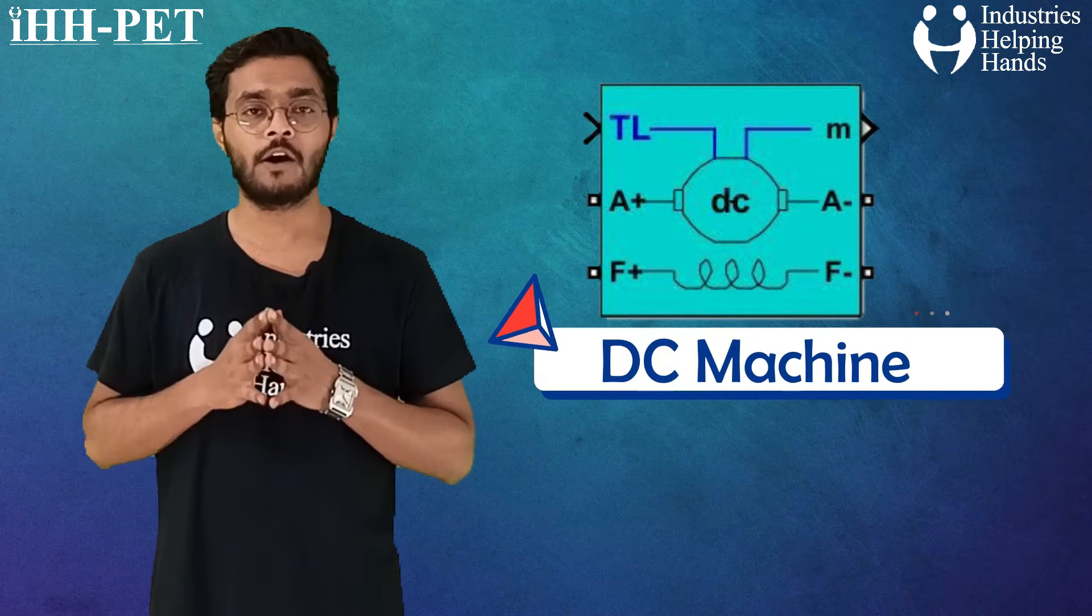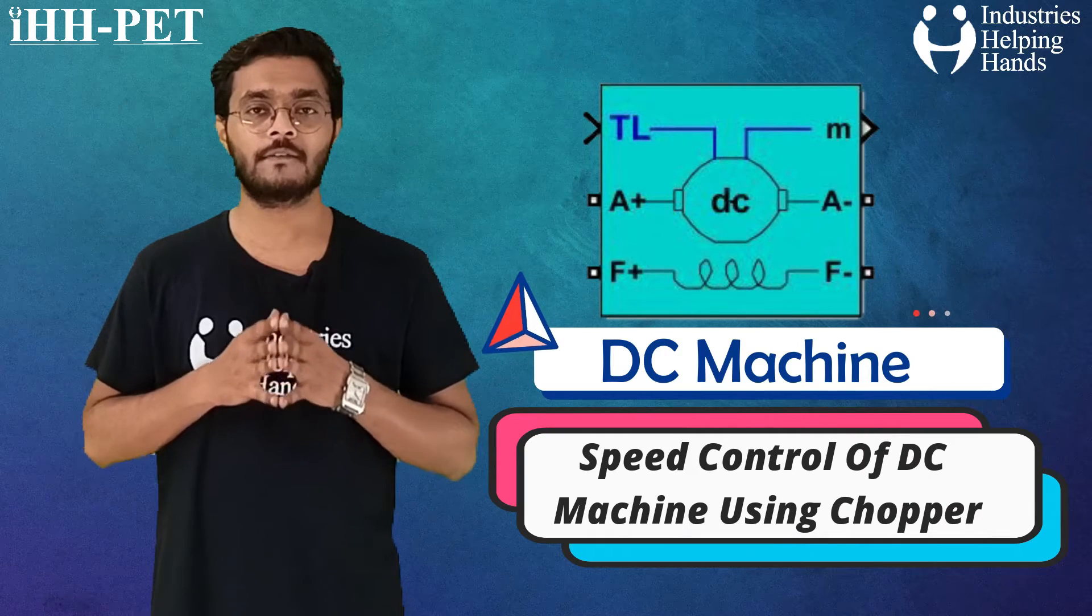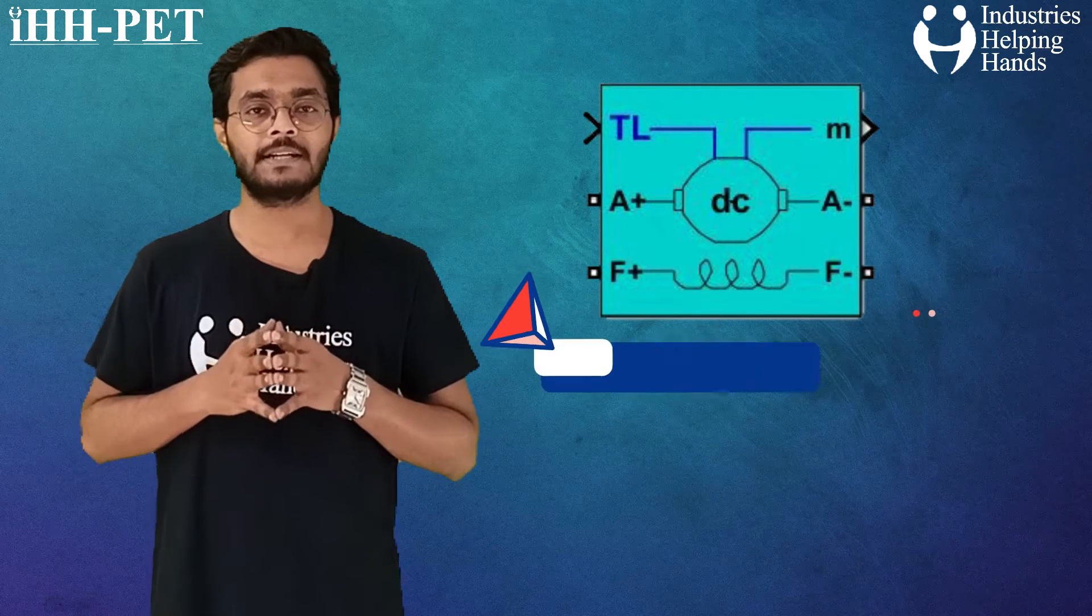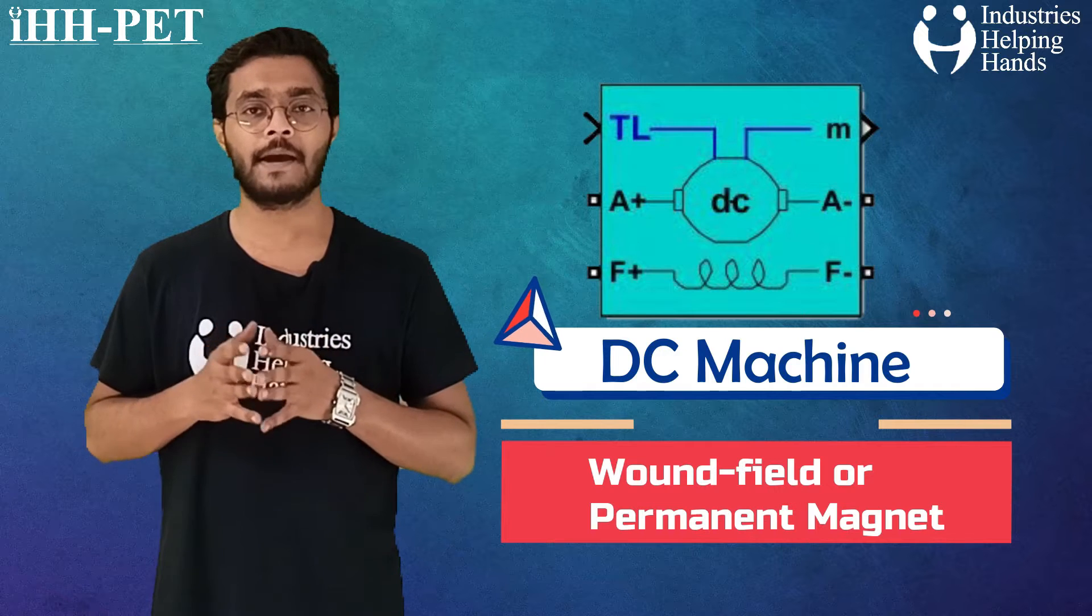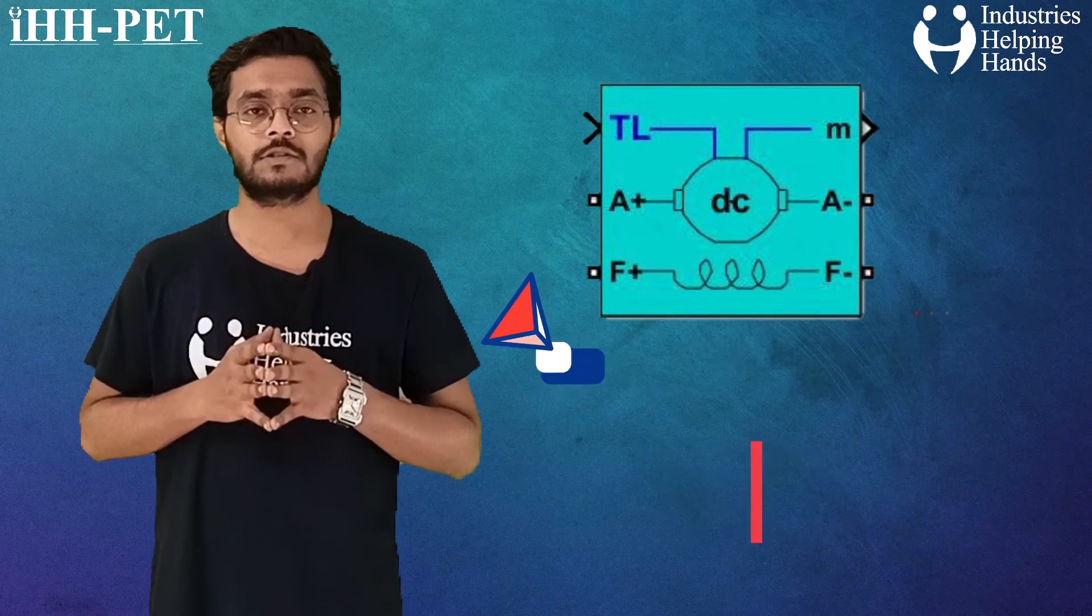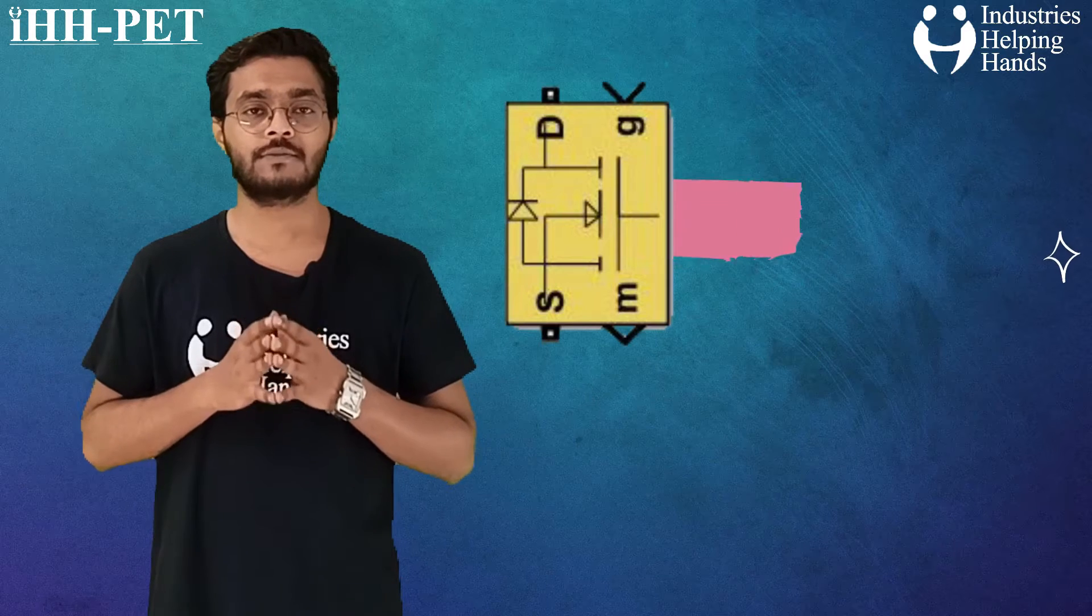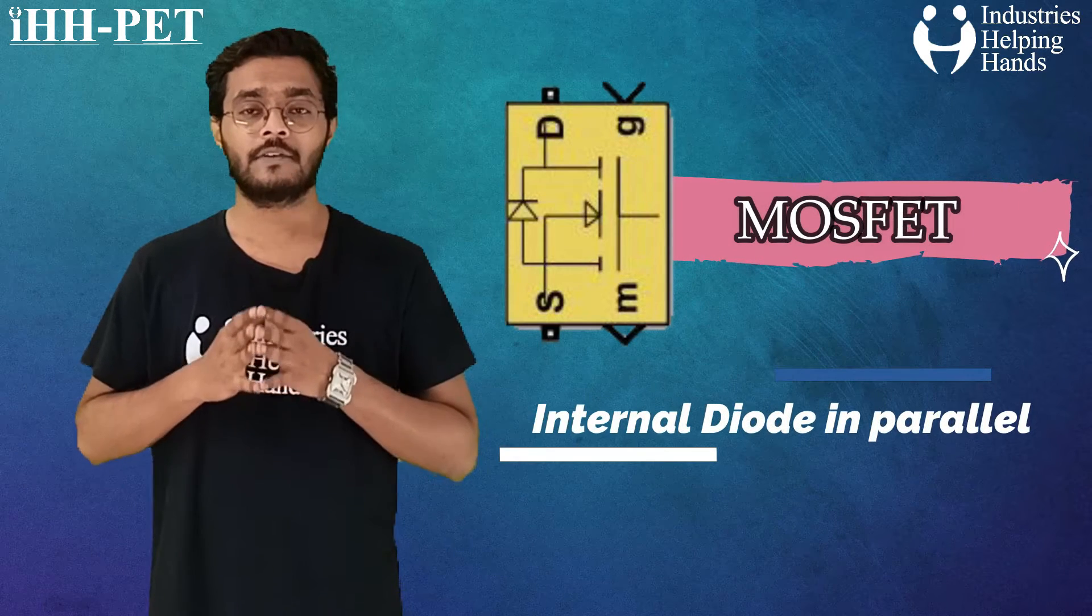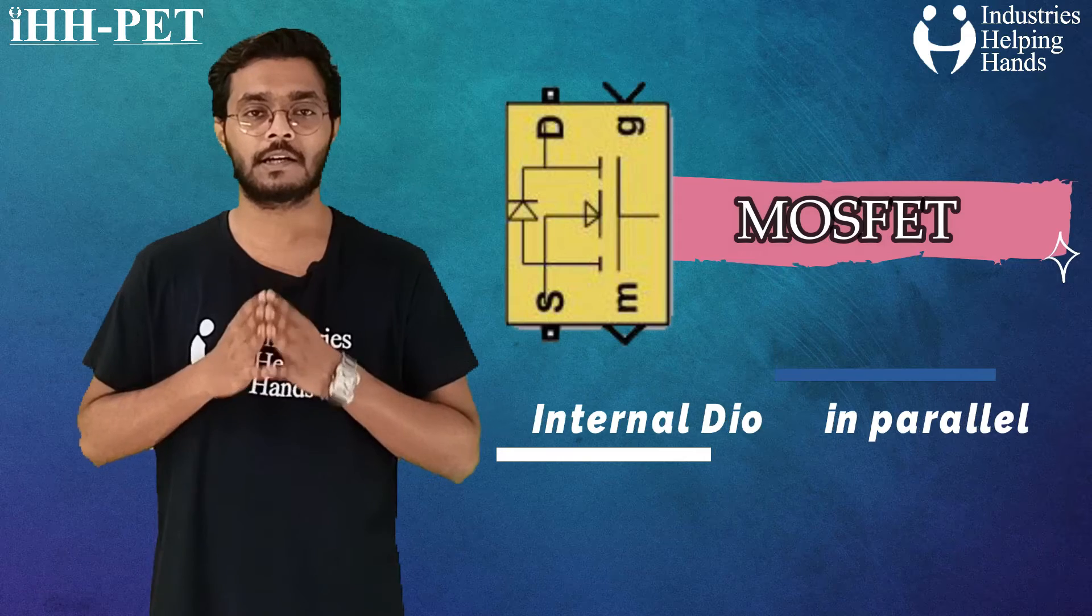We have already implemented speed control of DC machine using chopper. It implements a wound field, permanent magnet DC machine. Then we have used a MOSFET block, MOSFET and internal diode in parallel with a series RC snubber circuit.